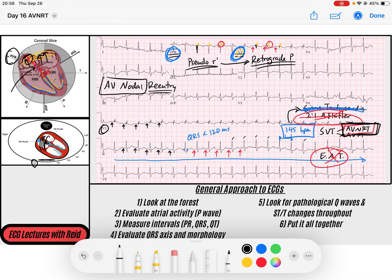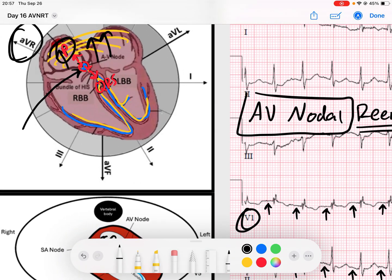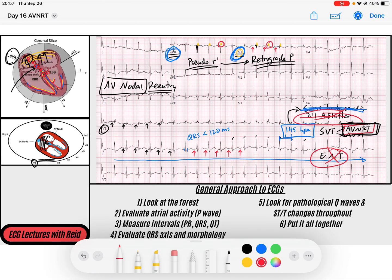This is a great example of AV nodal reentry tachycardia — reentry within the AV node itself, usually initiated by a premature beat. It's a very regular rhythm, most often narrow complex, because the QRS is generated when signals travel down the His-Purkinje system. If someone has a right or left bundle branch block at baseline, they'll have widened QRS complexes — but we don't see that here.